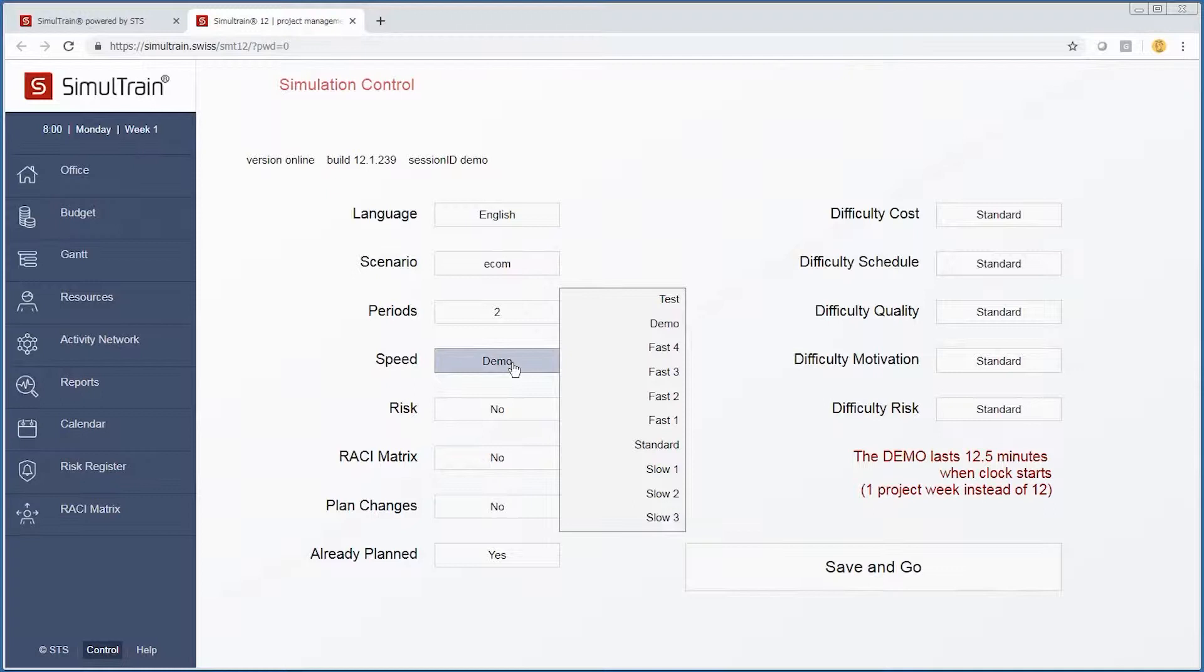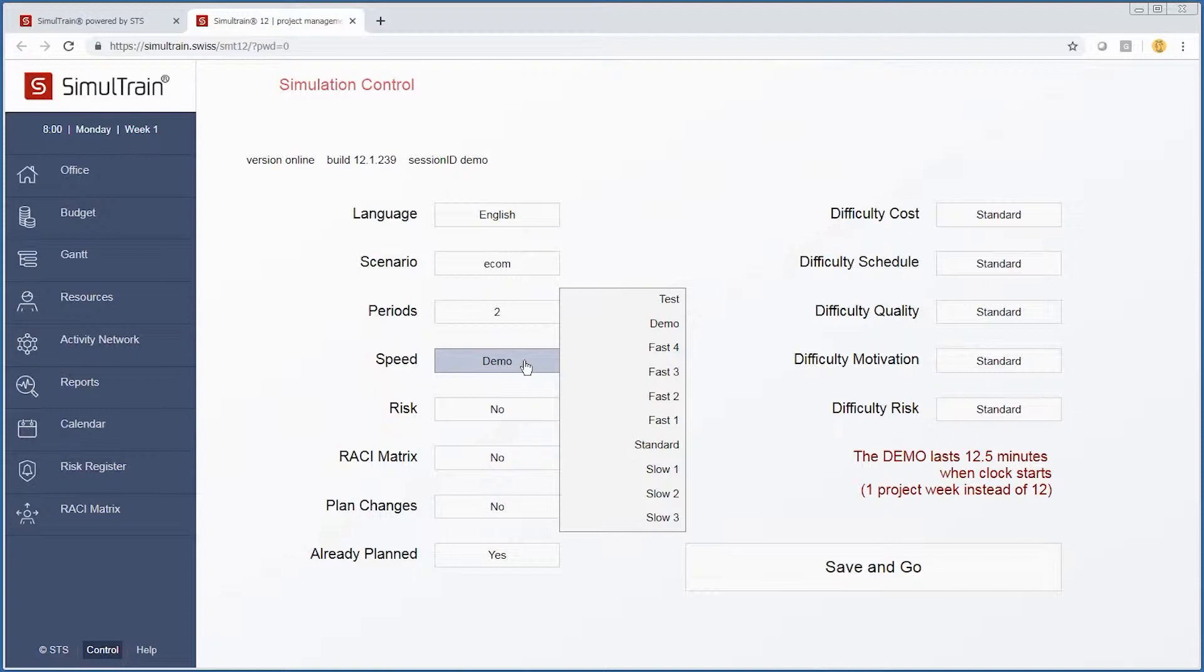You can also change the speed of how fast you want the simulation to go. To facilitate this video, we're going to stick with the demo speed, however you can decide whether you want to slow it down or speed it up depending on your skill level.